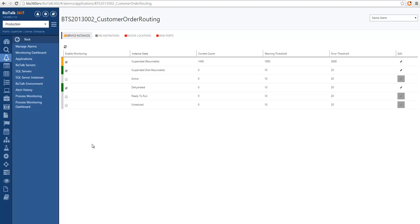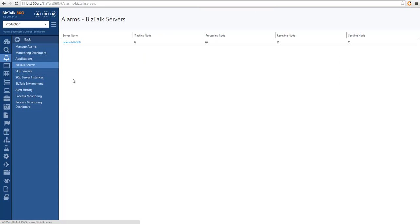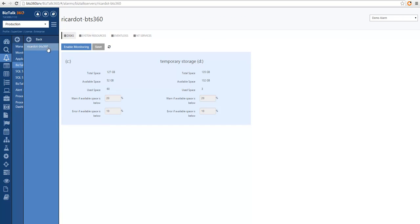The next section is to monitor BizTalk servers. In the list you can see all the available BizTalk servers in the environment. I'm going to select this one — this is a single machine deployment. I'll enable monitoring for the available sections: disk monitoring, system resource monitoring, event log monitoring, and NT service monitoring. Monitoring for disks and system resources is very easy — it's just enabling a toggle. This will activate monitoring for disks assuming the default thresholds, which you can change to adjust to your requirements. Similarly, you can toggle to enable system resource monitoring.